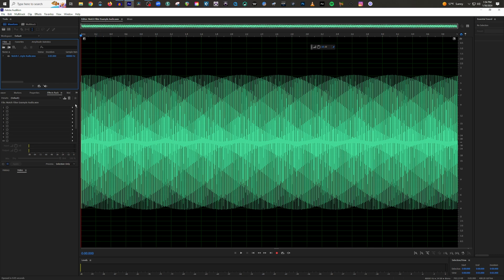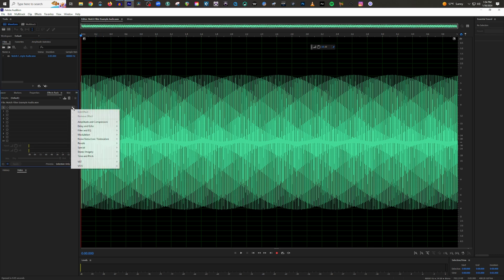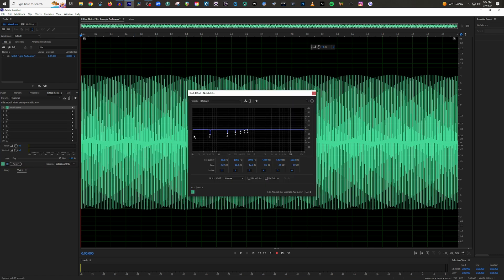So what you would do is go to your first bin, then you're going to go down to filter and EQ, and then you're going to go down to notch filter right here.